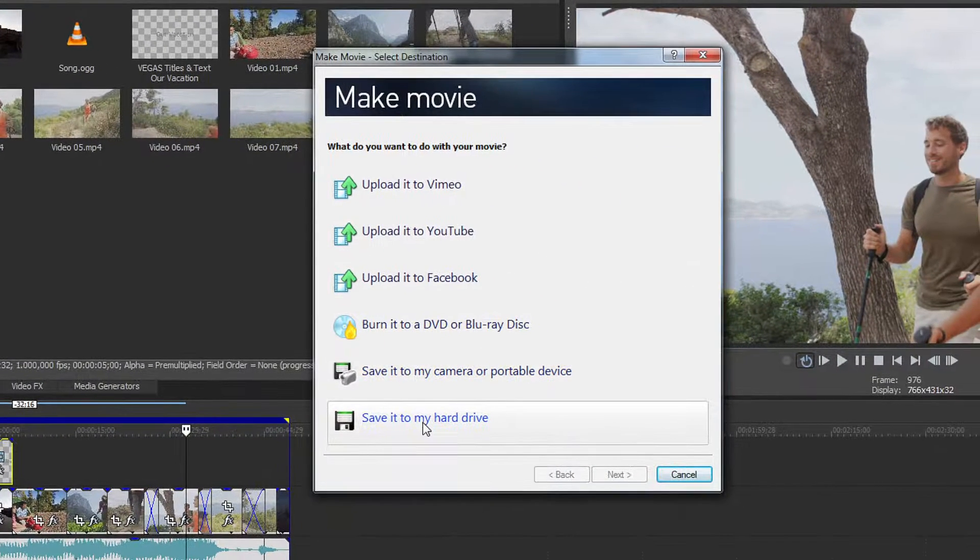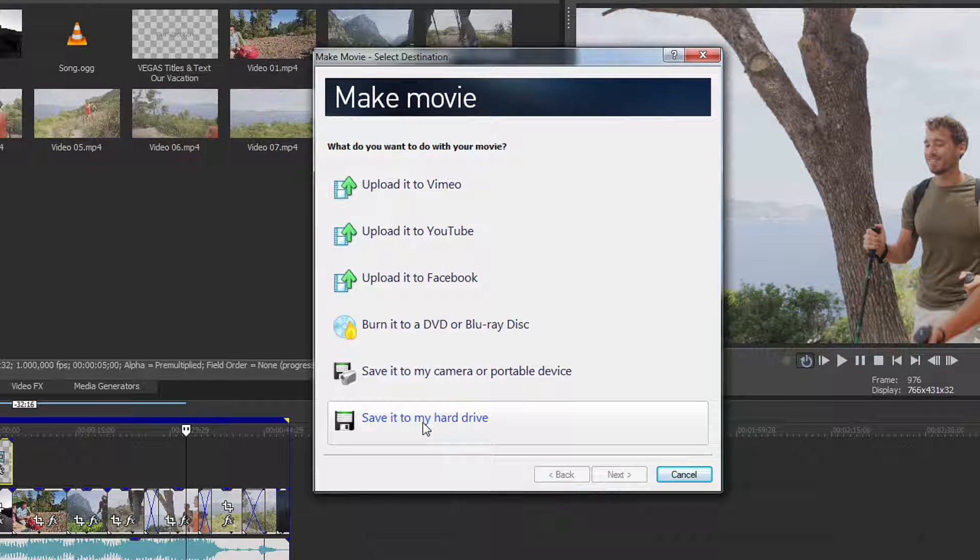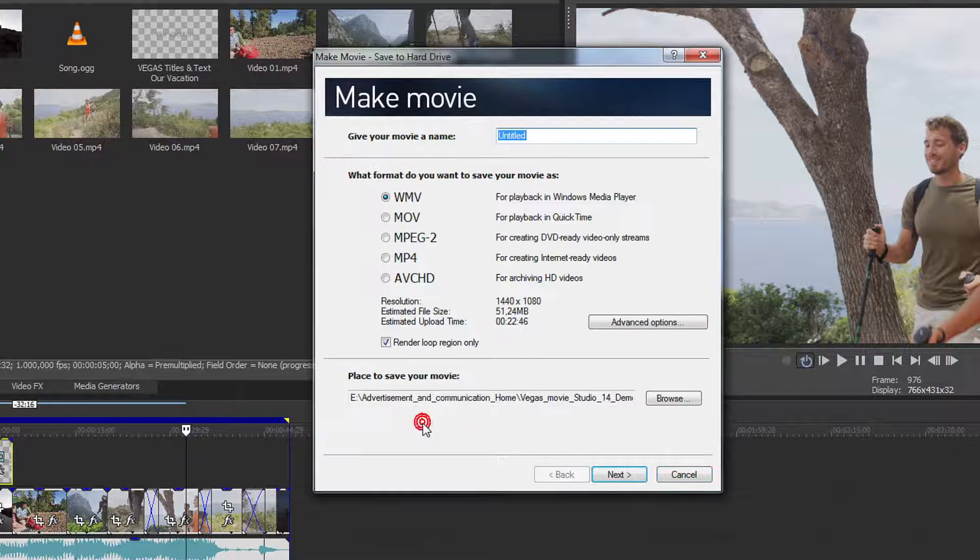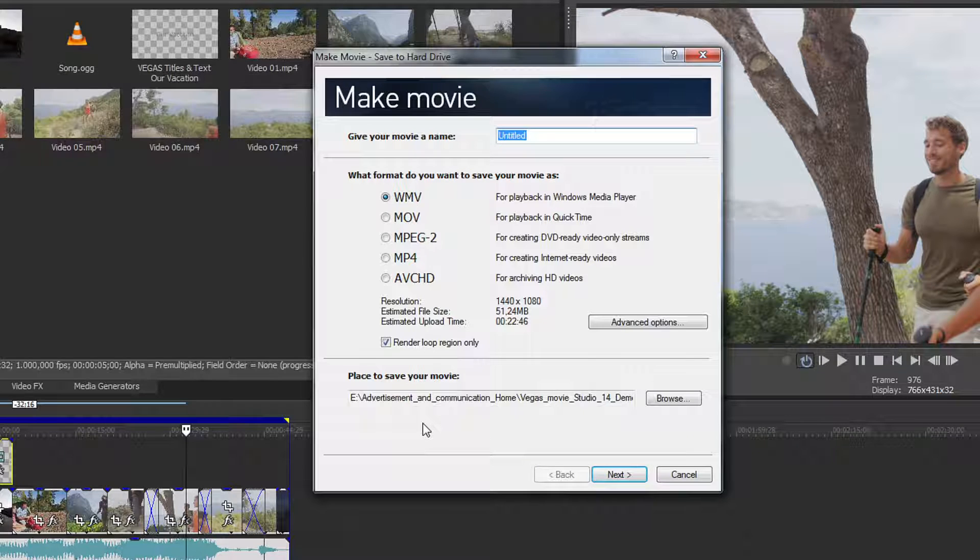To save your project as a video file, select the Save to Hard Drive option. In the next dialog, give your movie a fitting file name and choose the format you want.